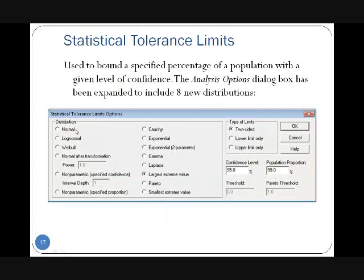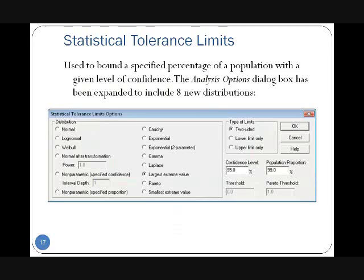In version 16.1, you could compute a tolerance limit assuming your data came from a normal distribution, a log-normal distribution, or a Weibull distribution. In version 16.2, you can now compute tolerance limits assuming your data come from a Cauchy distribution, an exponential distribution, a gamma distribution, Laplace, largest extreme value, Pareto, and smallest extreme value. Let me close this data set and open a file called Resistivity to show you how this is useful.